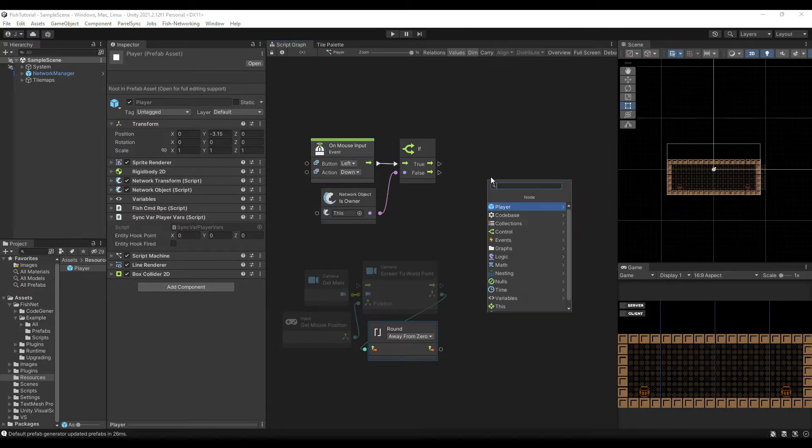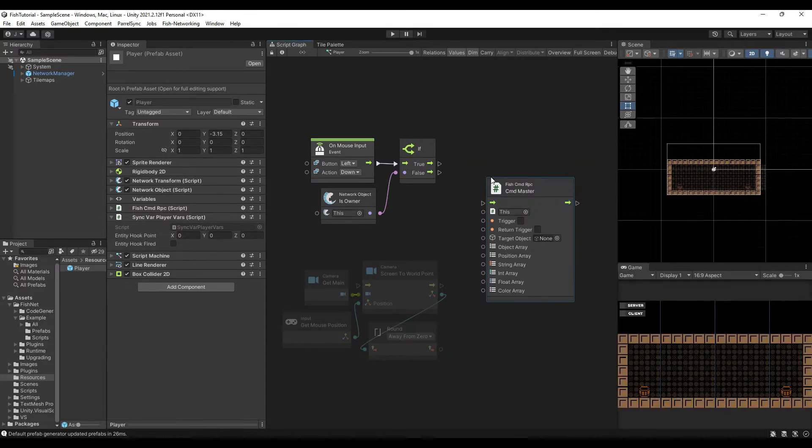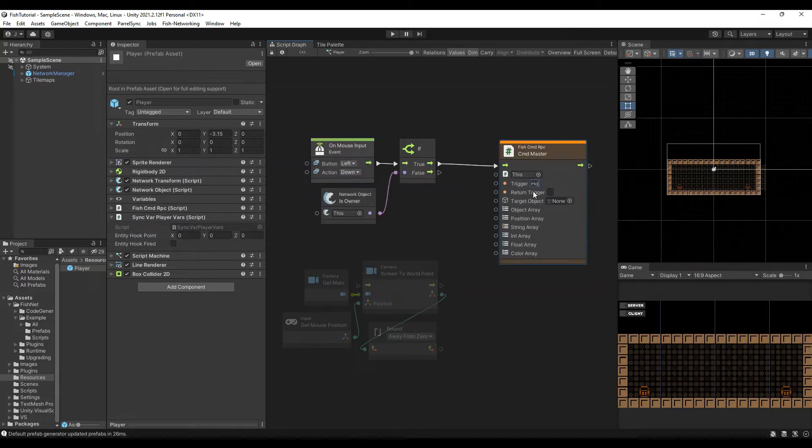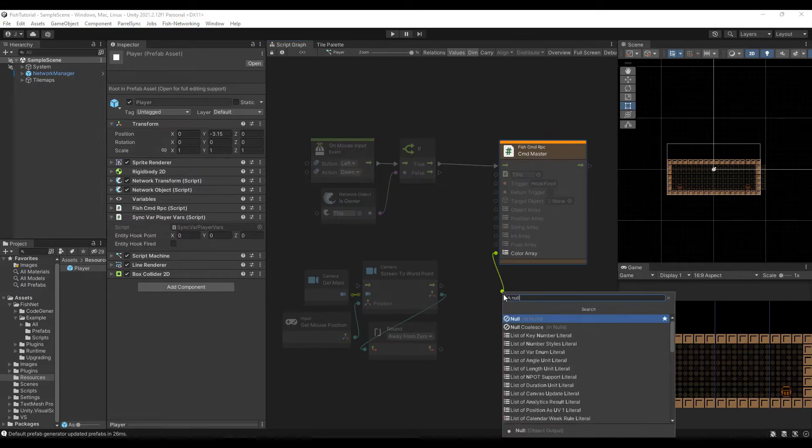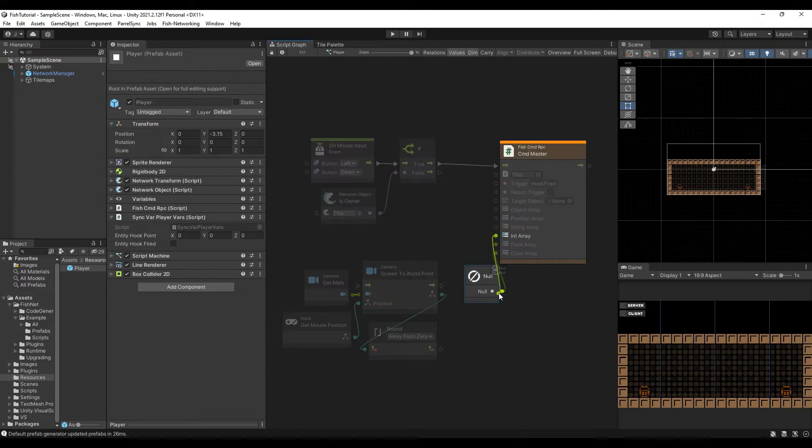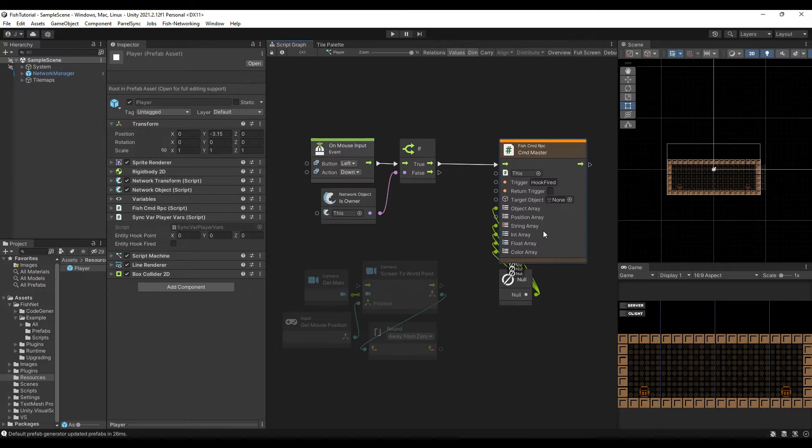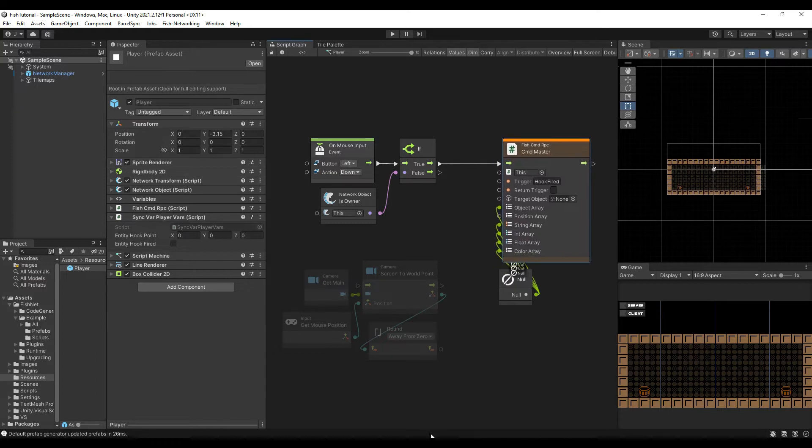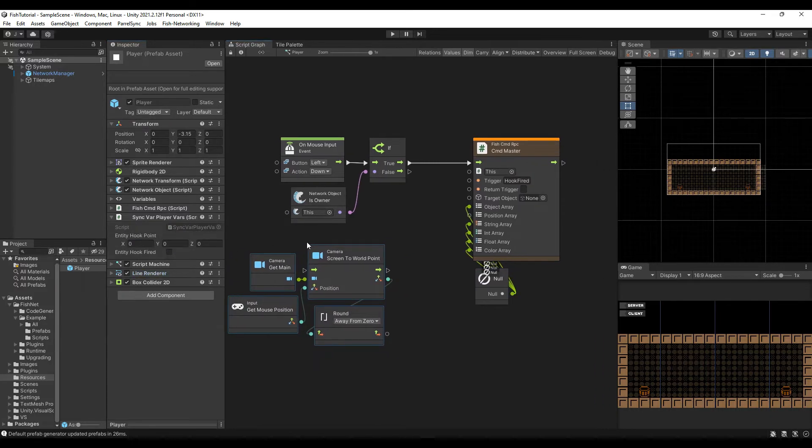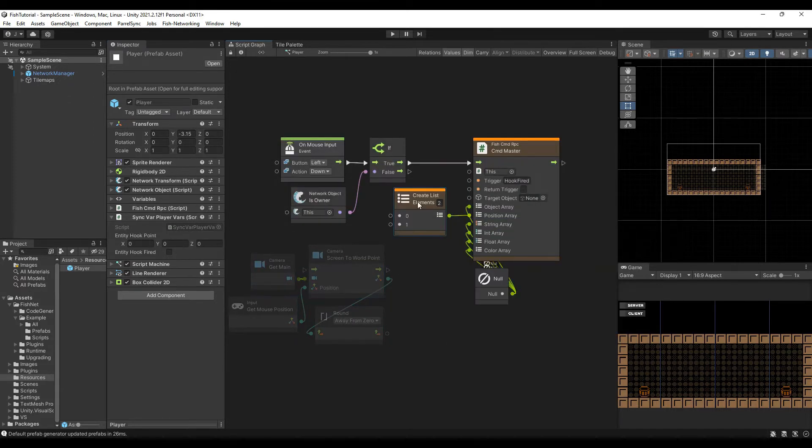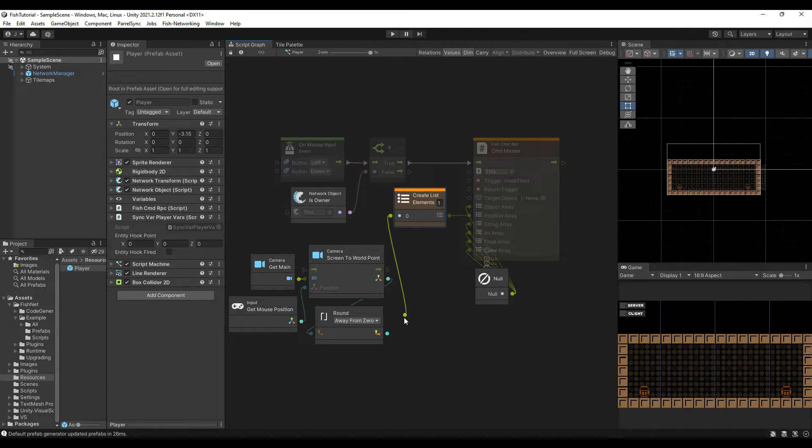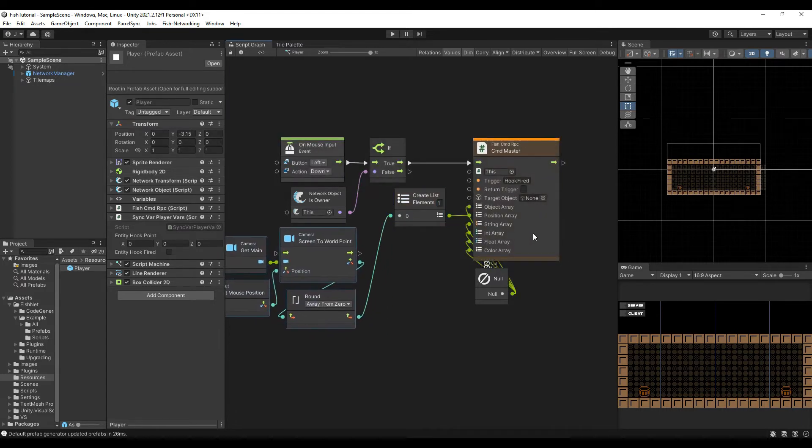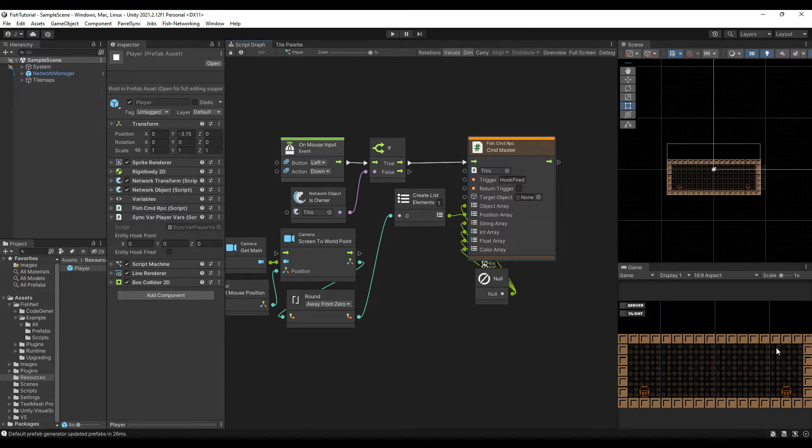So what I'm going to do now is I'm going to do a CMD master. I'm going to send my hook fired. And if you watch my other videos, I explain how all this works and how the RPC script works. So make sure you go back and take a look at the very first video, preferably because that one has all the information you need. So I'm going to create a list with one item in it. So now every single time I click, it's going to get the position of where I clicked on the screen.